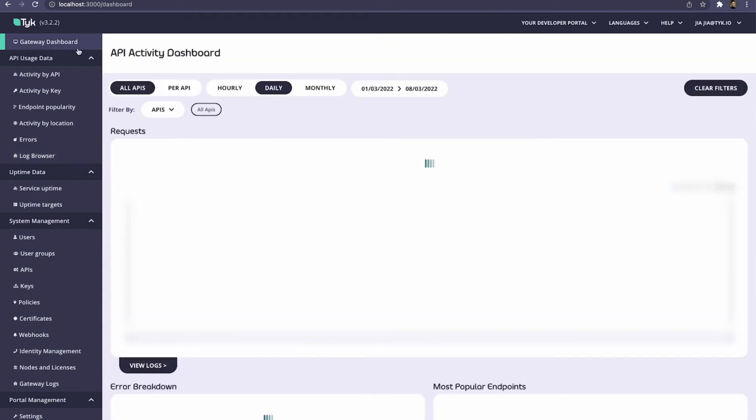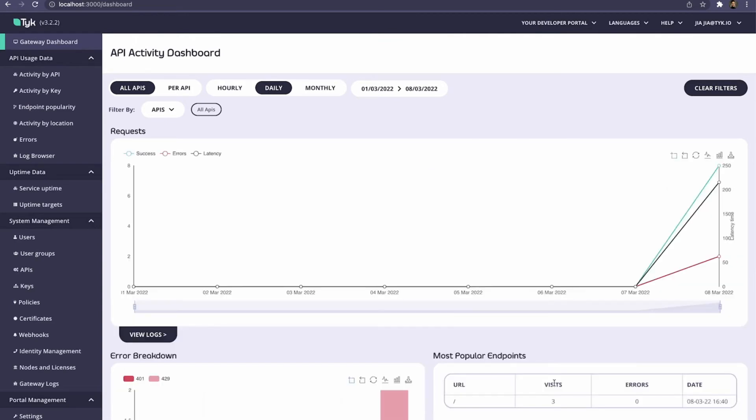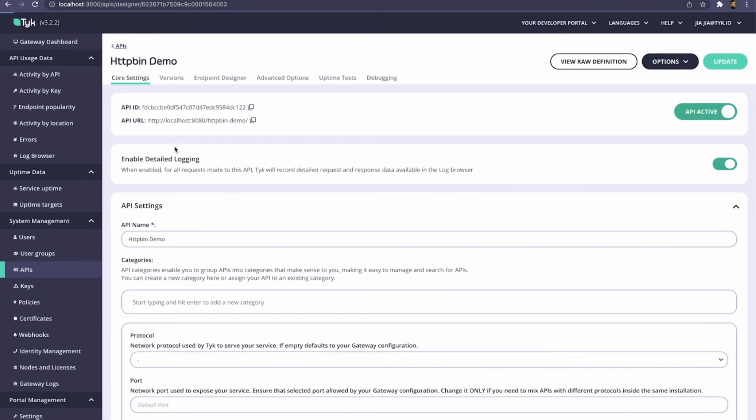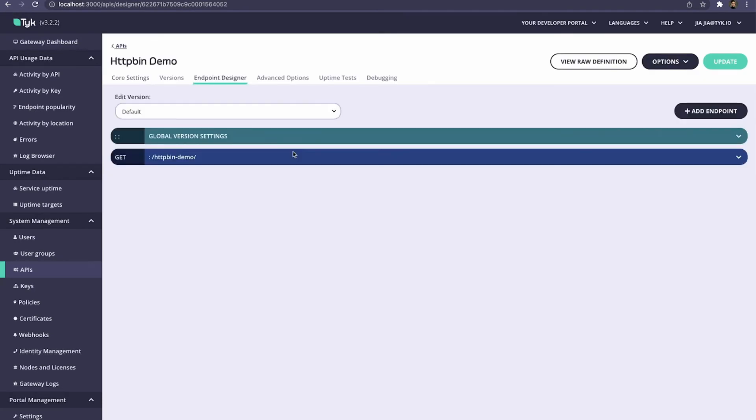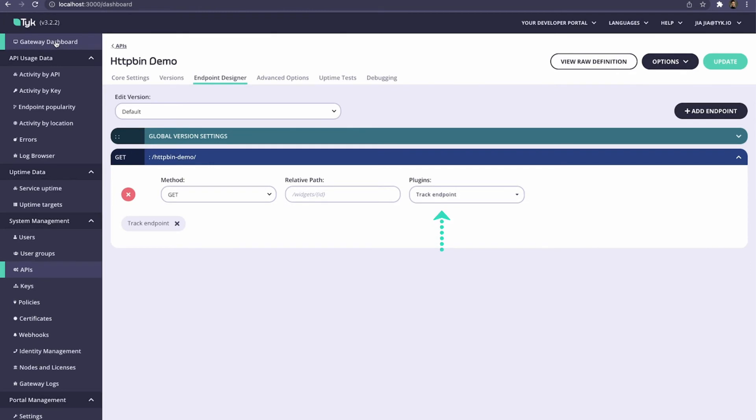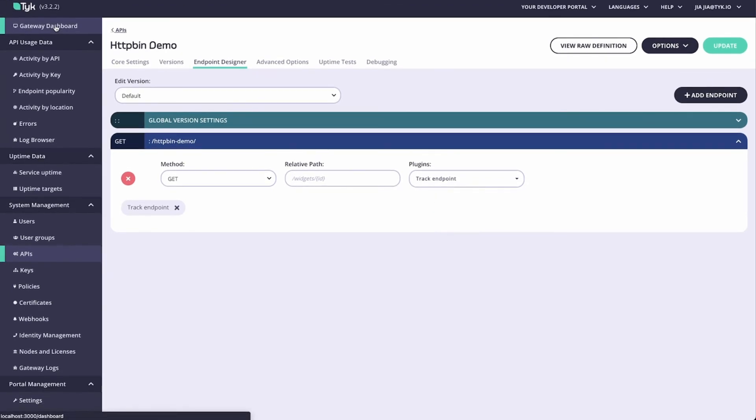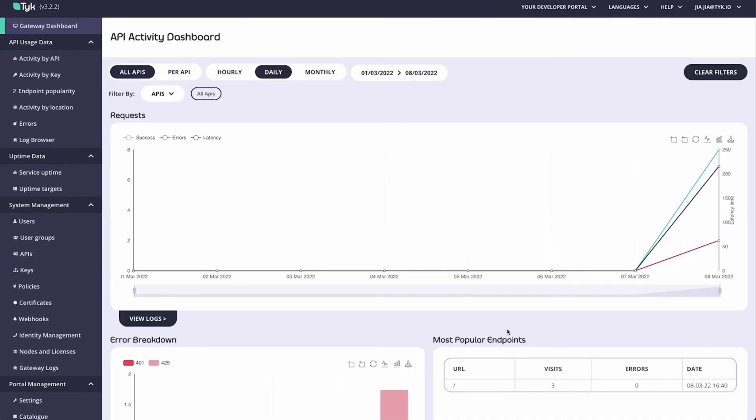Now back in the API activity dashboard, you'll see that my most popular endpoints is populated. How did we get this view? Well, in our APIs tab, again, going back to our HTTP bin demo API, and going into the endpoint designer, you can see that I've added a track endpoint plugin. With this plugin enabled, we'll be able to see our most popular endpoints, and populate the view on the bottom right here.